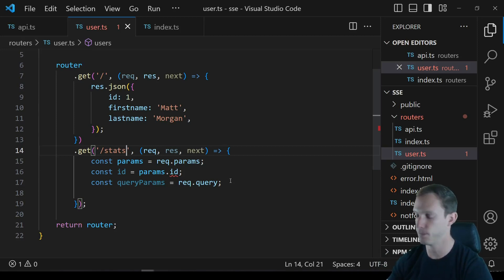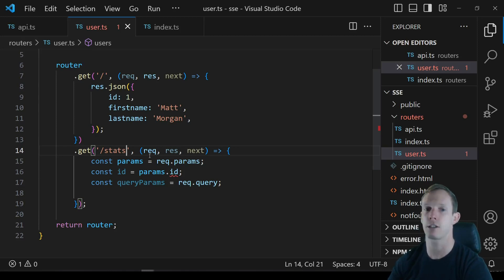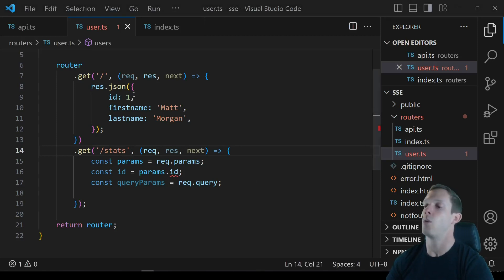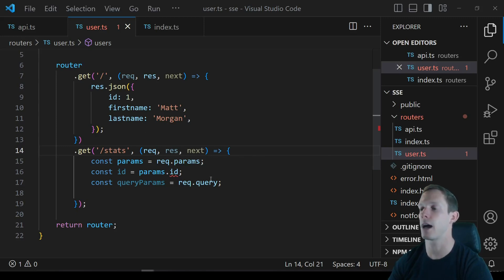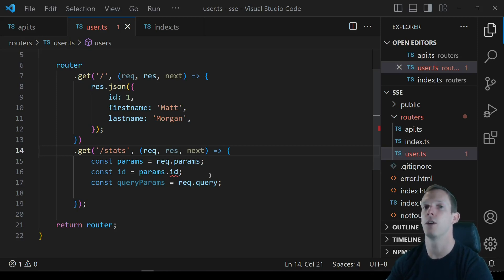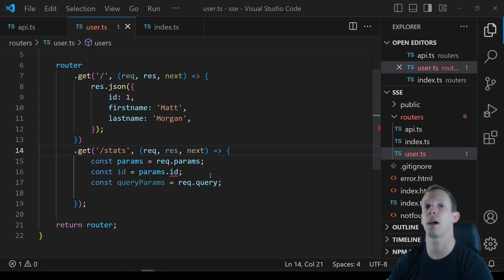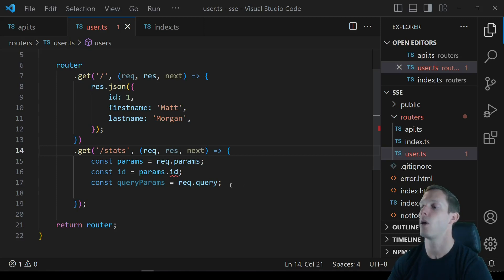We're going to create the slash stats route. There are packages like Express SSE that will set all the headers for you, but we're going to set our own headers manually, because depending on where you're hosting your application, you may need some custom headers to actually make it work.